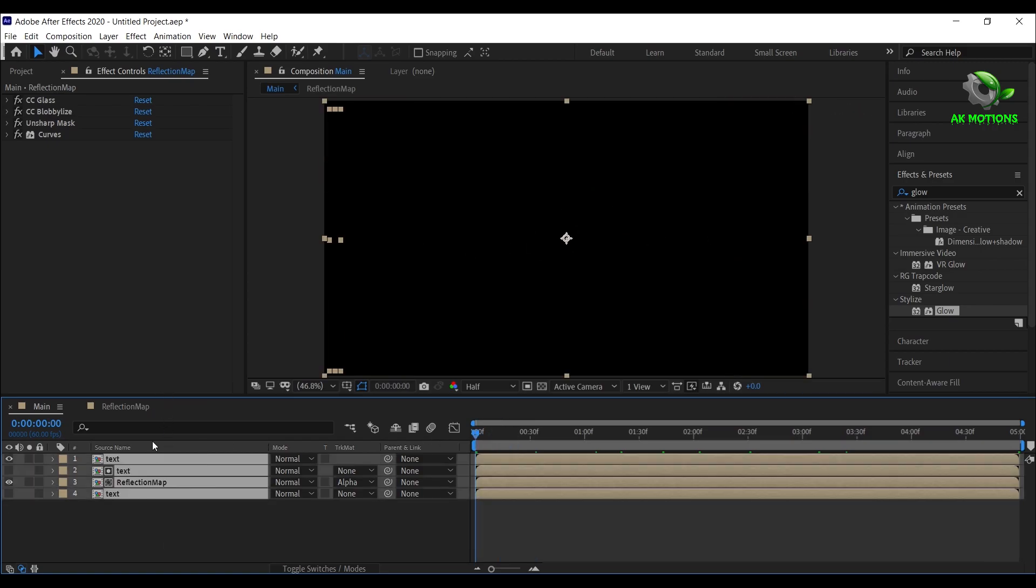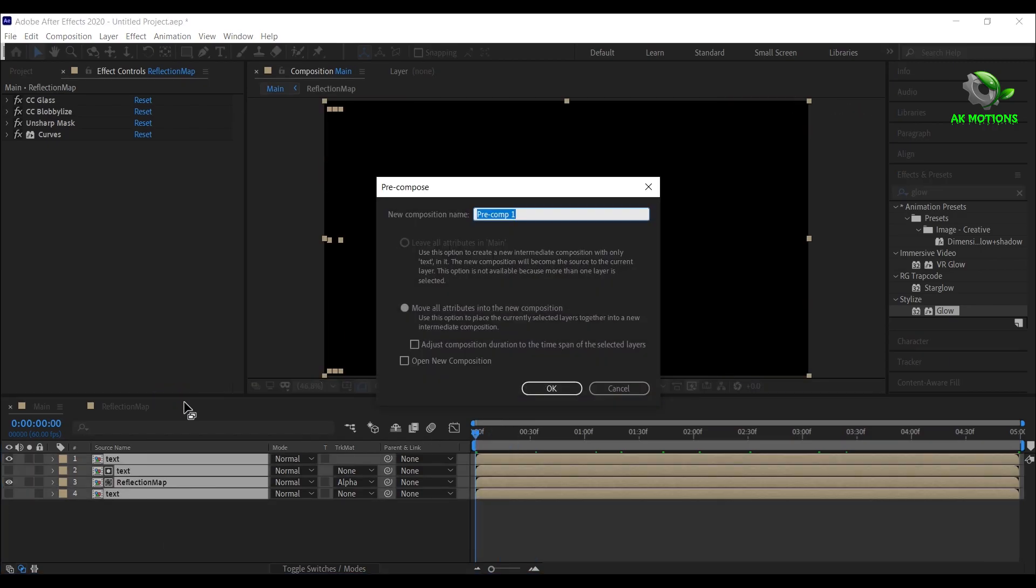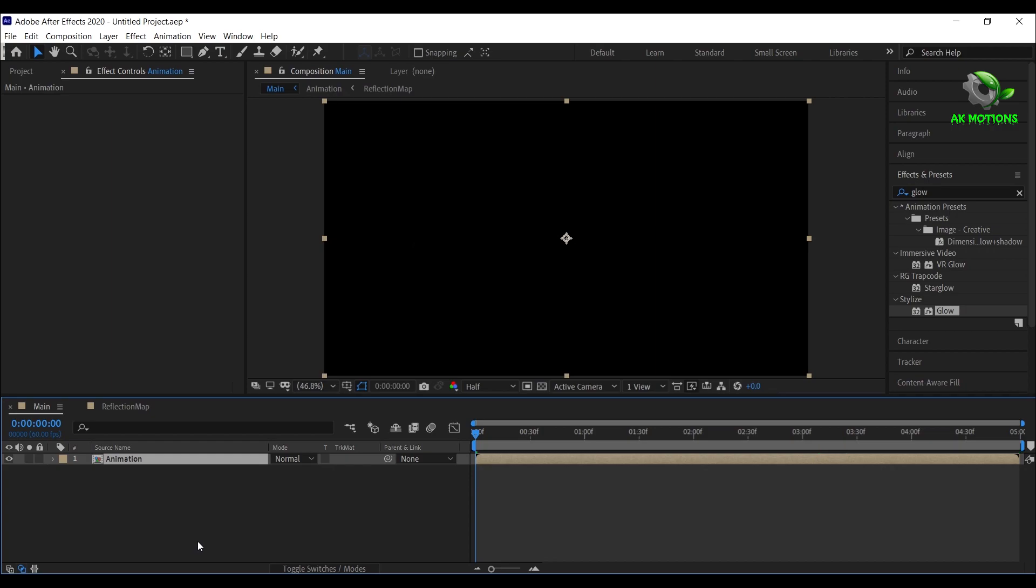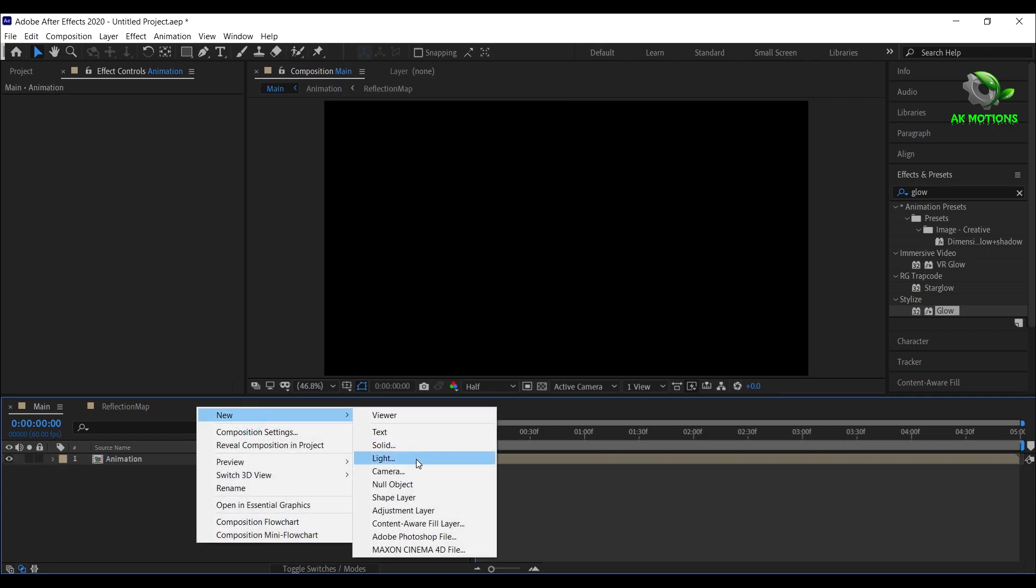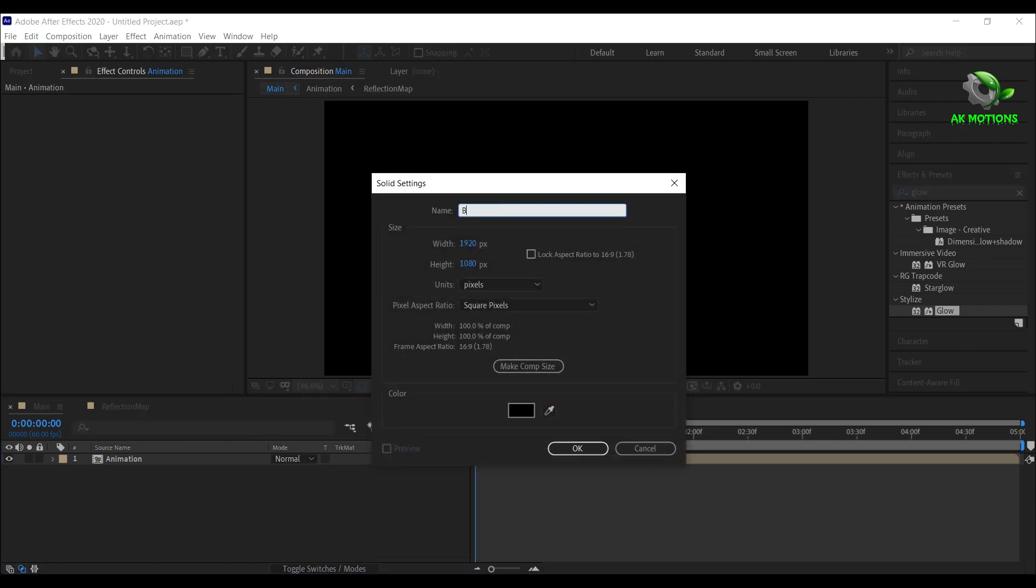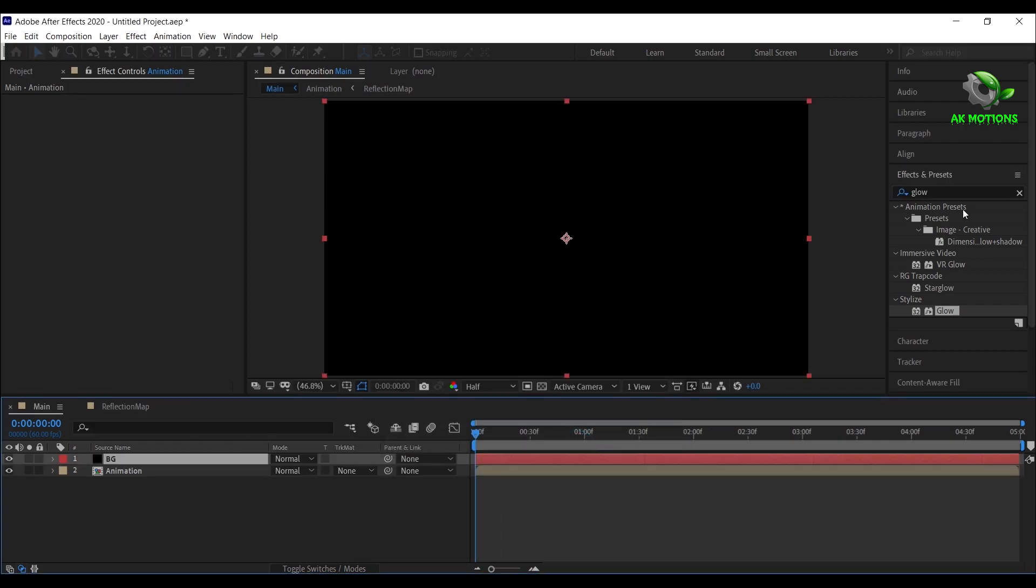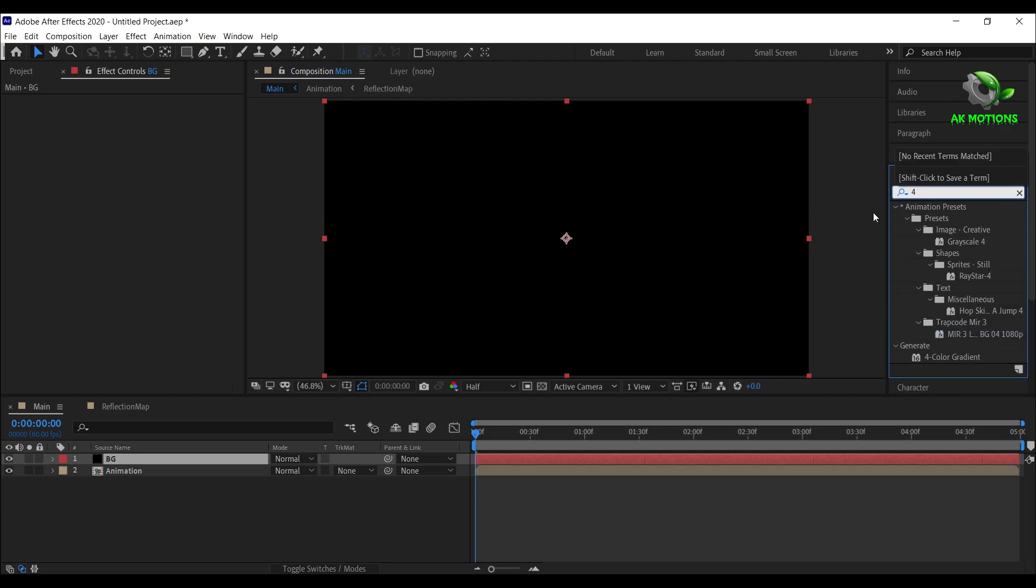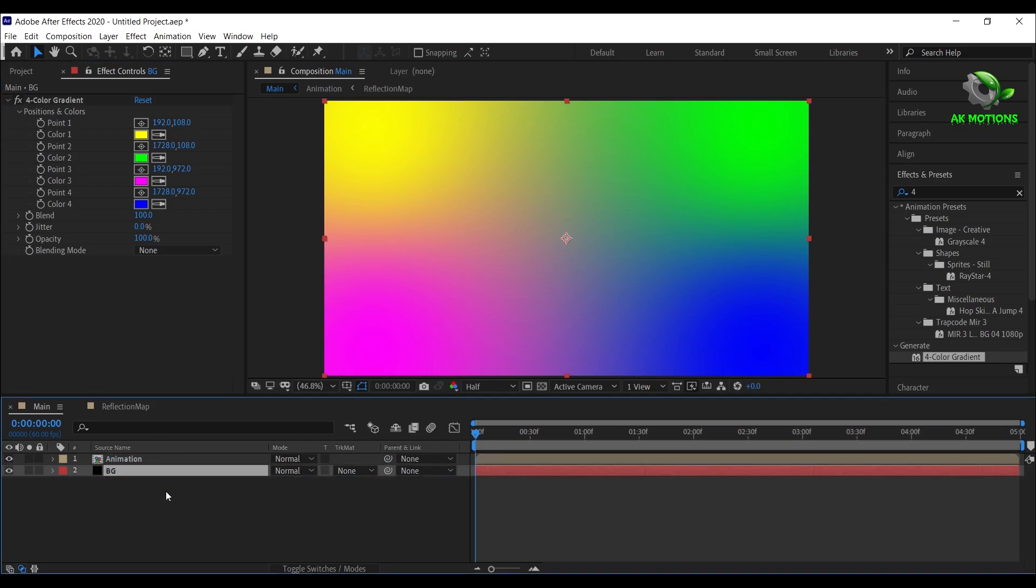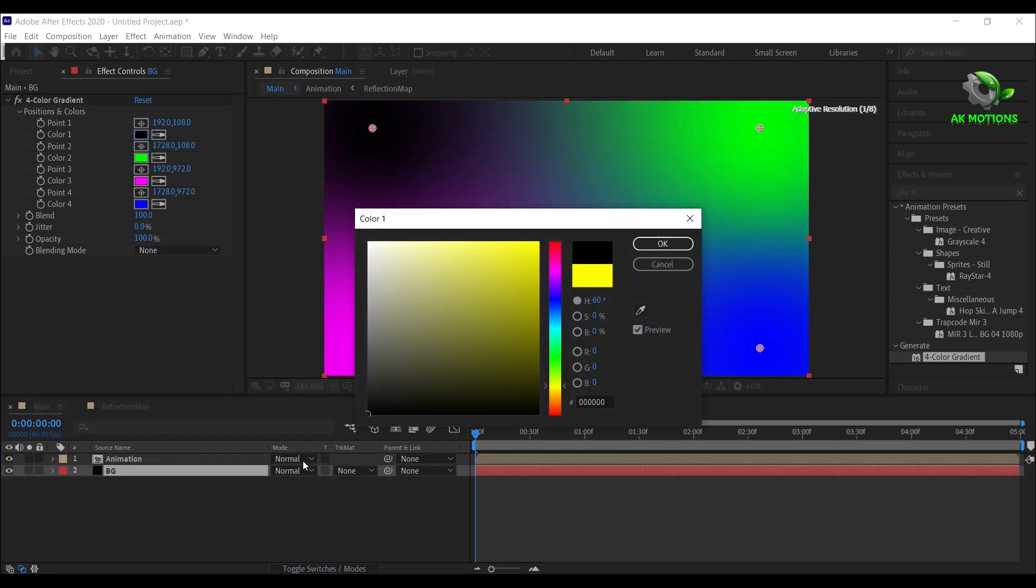Now select all the layers and precompose it. Right click and create a new solid layer for the background. Now apply four color gradient on the solid layer. Place it below animation layer. Now set the colors as shown.